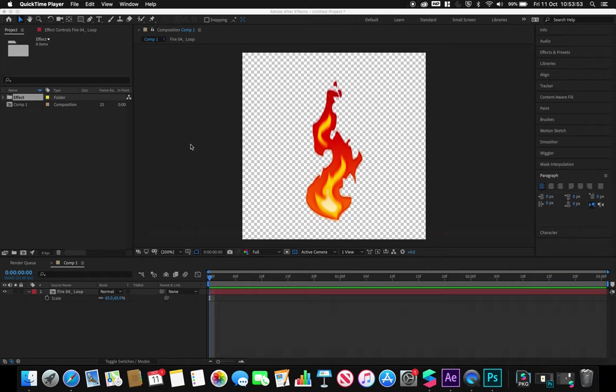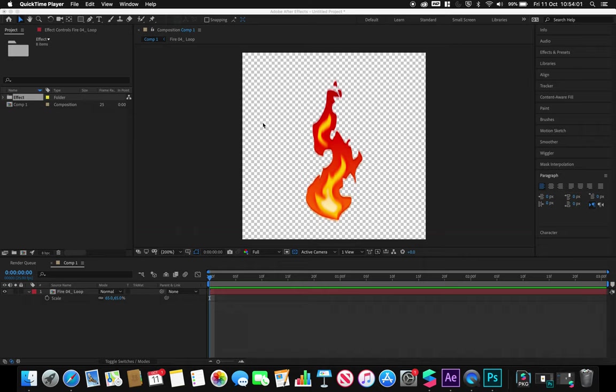Hello and welcome to another Spark AR tutorial. Today we're going to look at how we can create an animation and import it into our project.